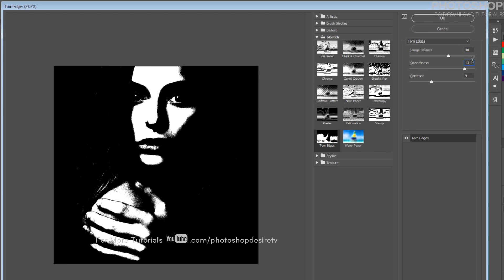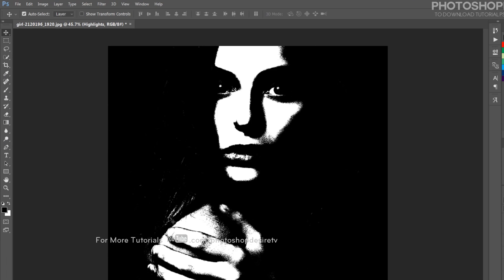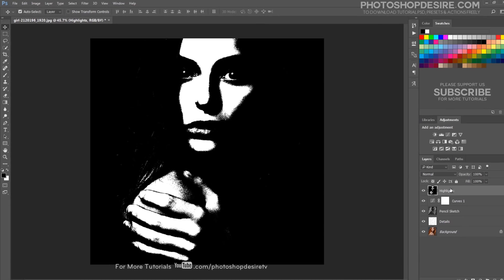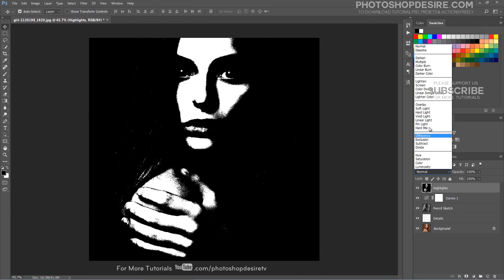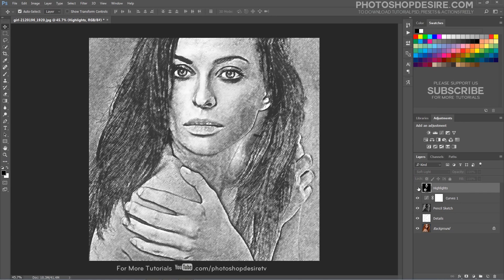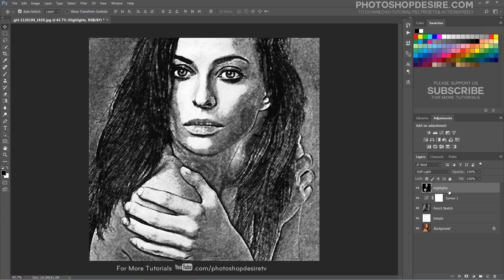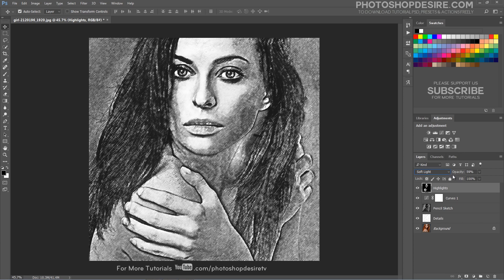Adjust the image balance, smoothness, and contrast, and click OK. Change the layer blending mode to Soft Light and reduce the opacity and fill.